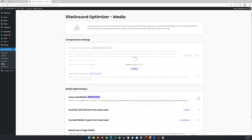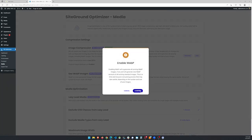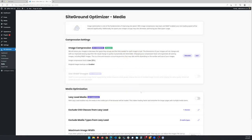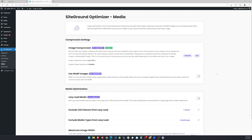The other option in the compression settings is to force the use of WebP images. If you click on this option, the SiteGround Optimizer will convert all non-WebP images to the WebP format with the same quality level. Like image compression, this operation is done in real time, so it may take a while if your site is graphics heavy like this one.